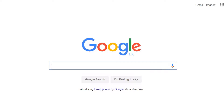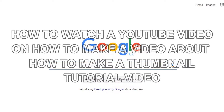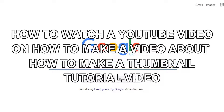Hello, this is Mr.Yin90210, and this is a tutorial on how to watch a YouTube video on how to make a video about making a thumbnail tutorial video.